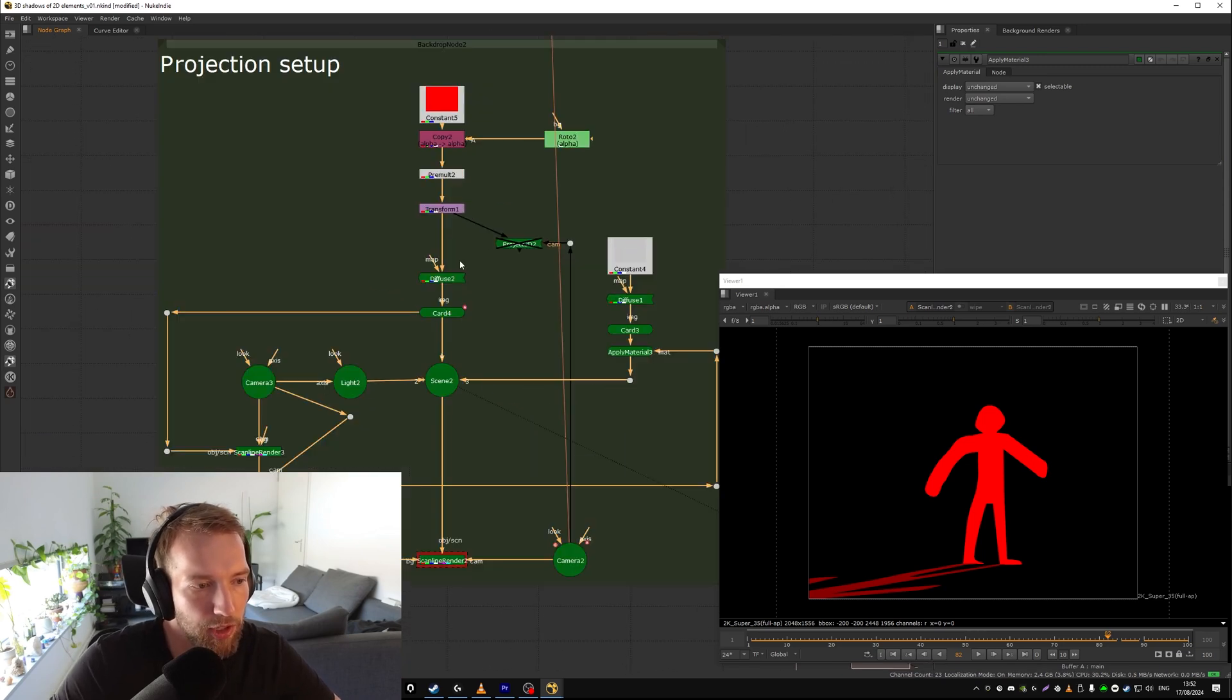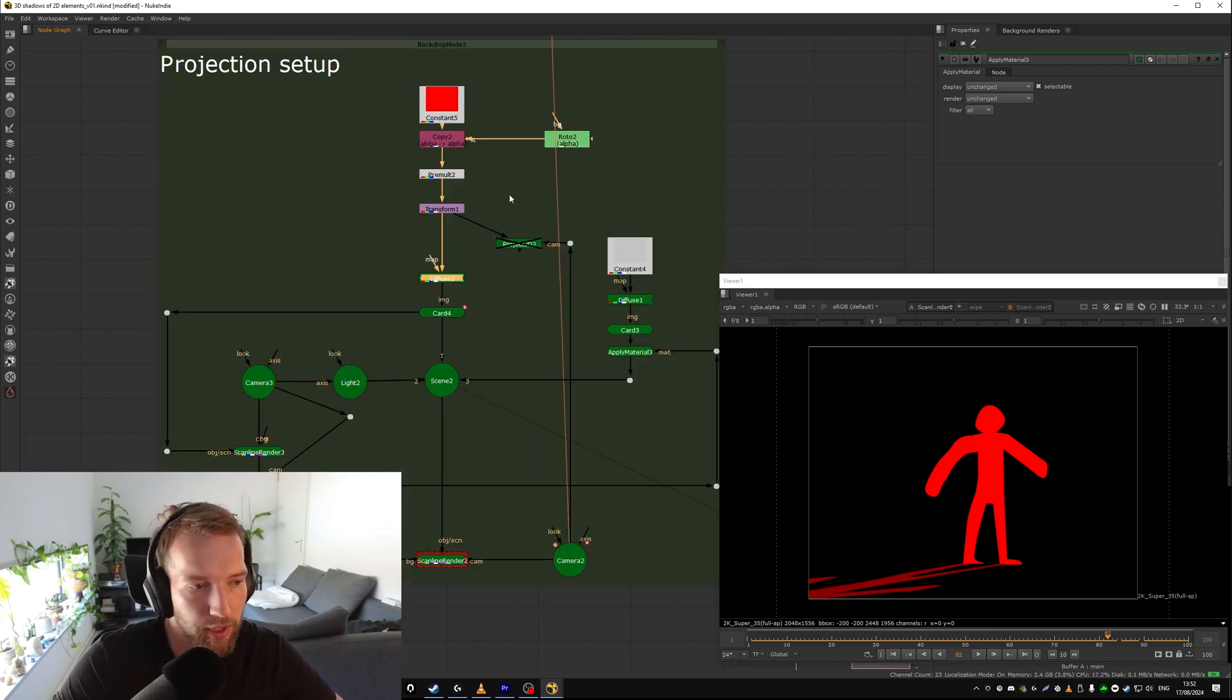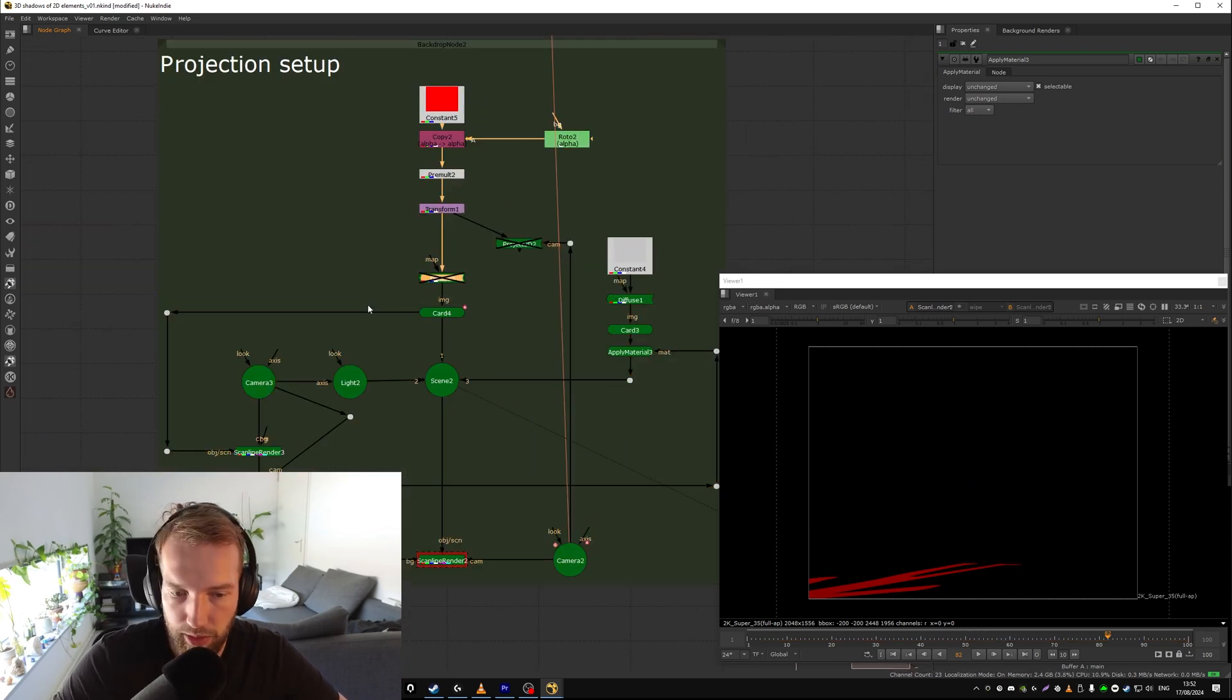I'll show you one more. If you want to get rid of the actual guy, just get rid of the diffuse. There you go.